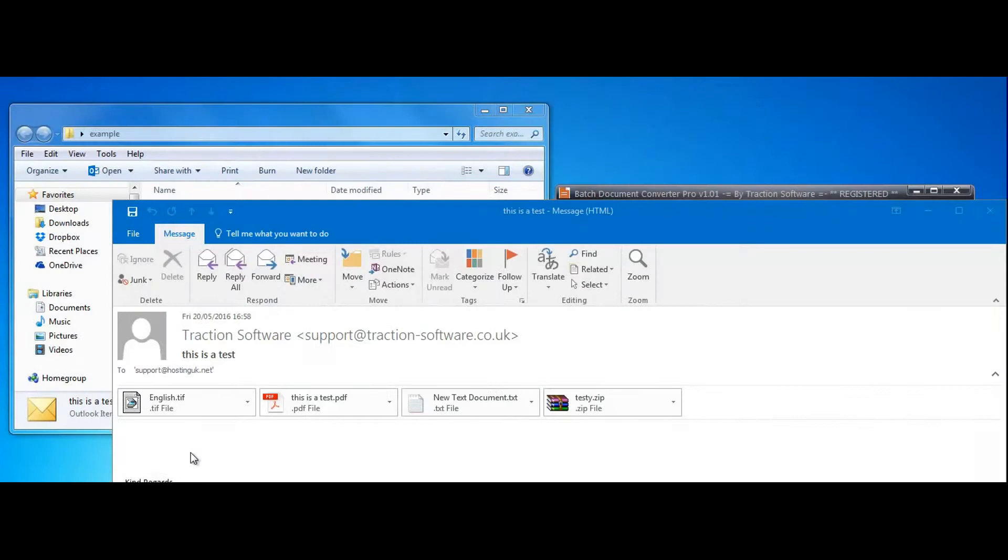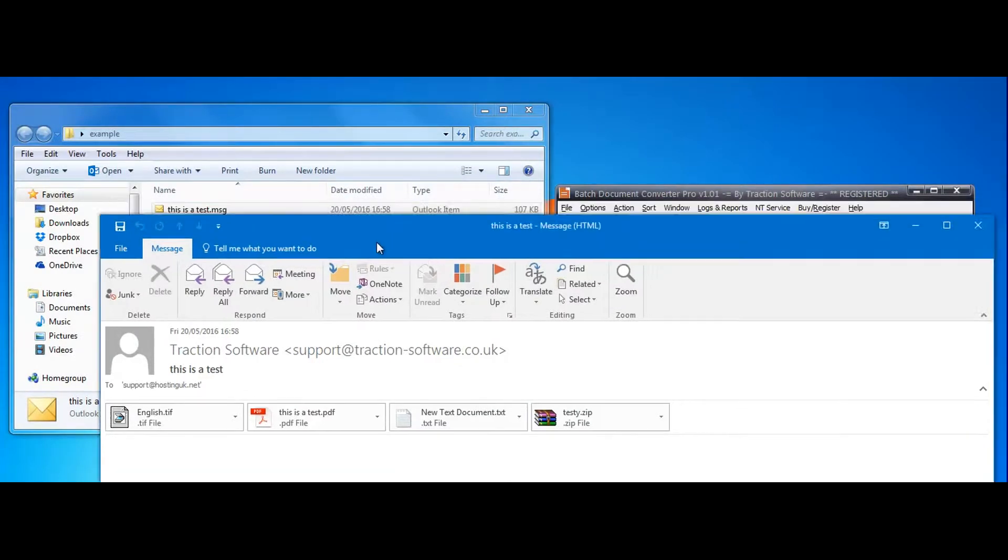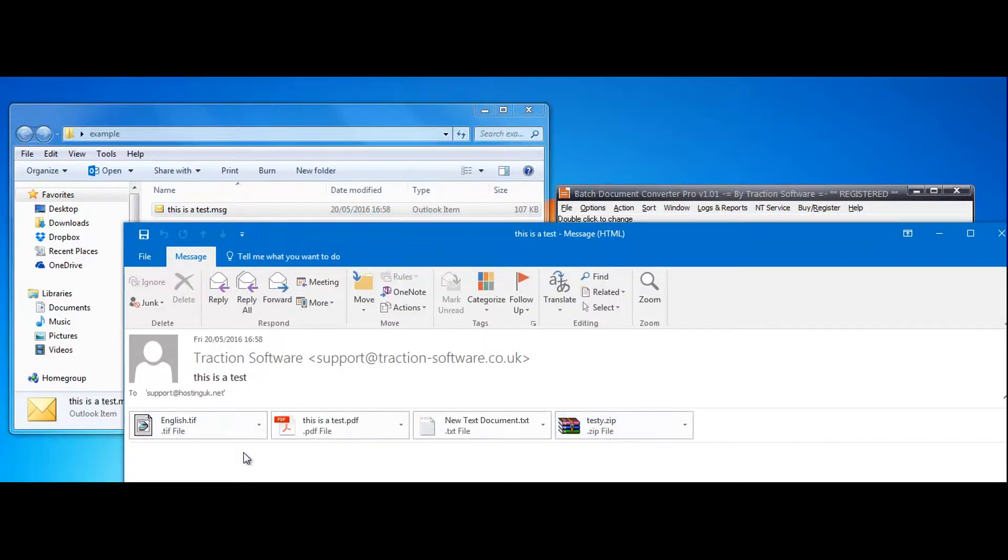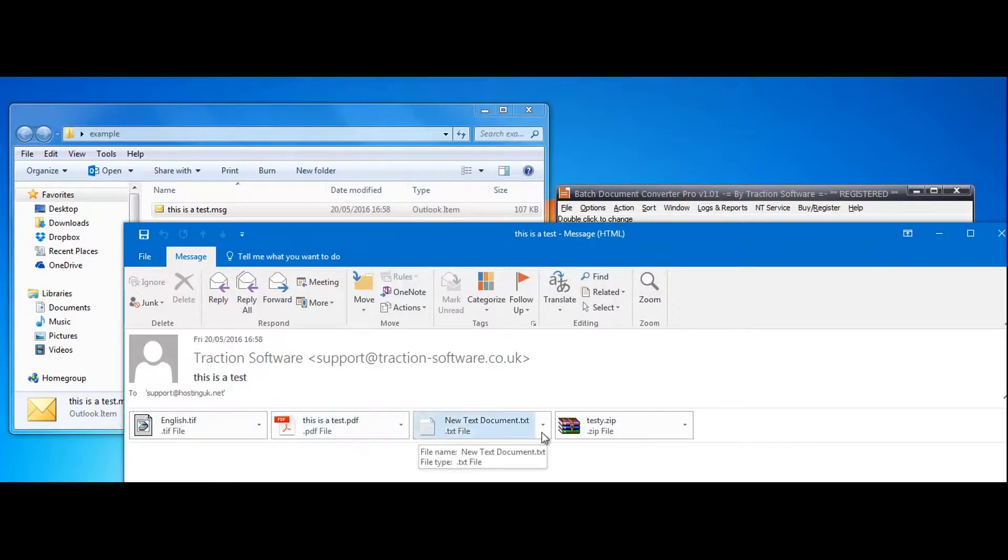Here's how to convert a message file to a PDF file. This is an example message file here. It's got these four attachments including a zip file, and we'll extract the zip file and put all these files in the PDF file after the message.